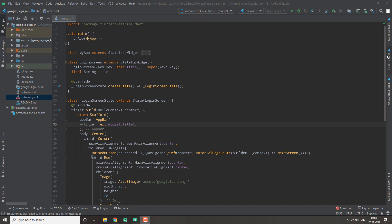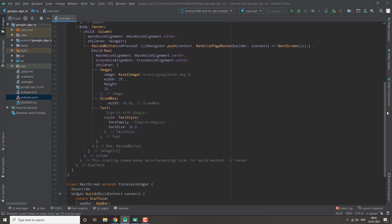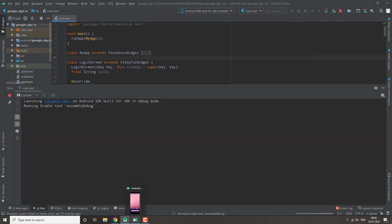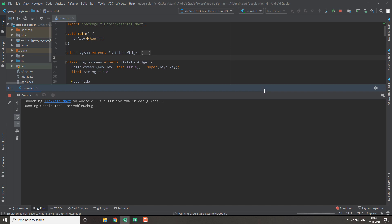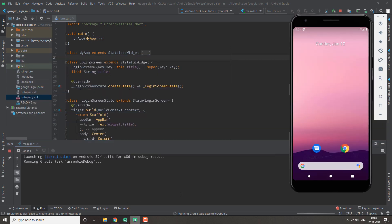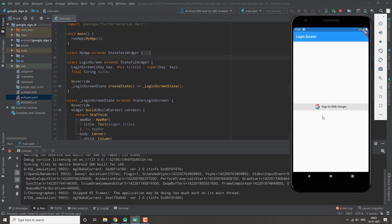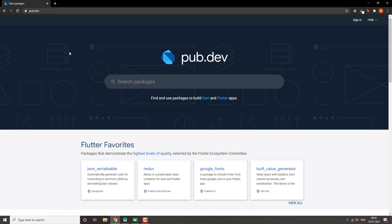Hello guys, welcome to Careless Coders. In this video we are going to be doing Google sign-in. We have this simple UI which has a button for Google sign-in, and when you click that button it will take you to another page. Here in the emulator you can see the button — we click it and we go to our next screen.